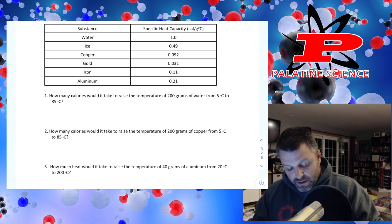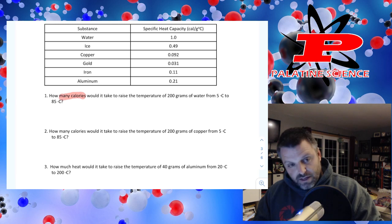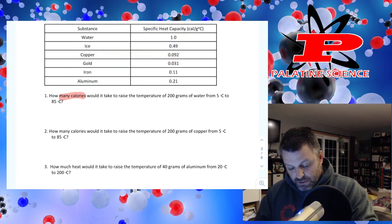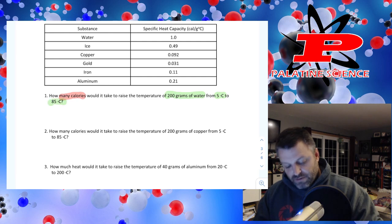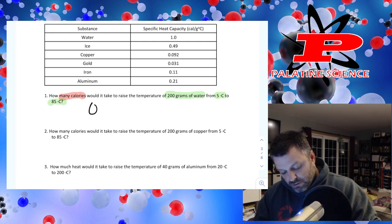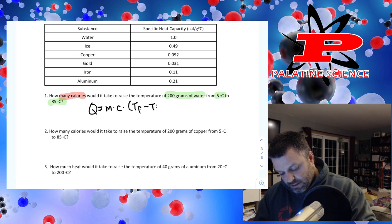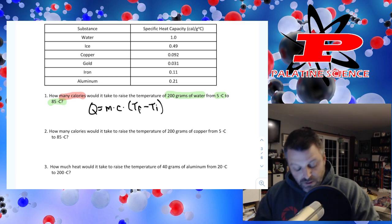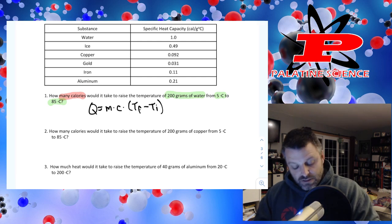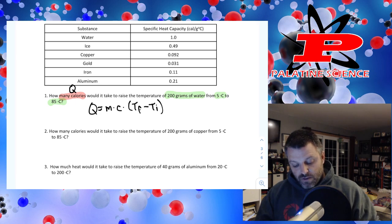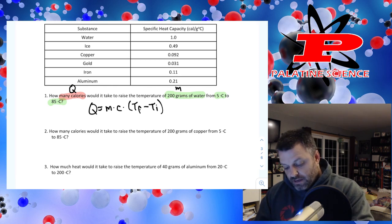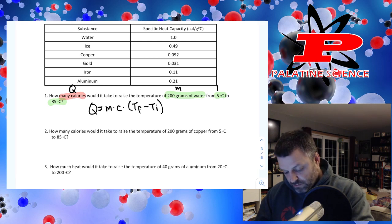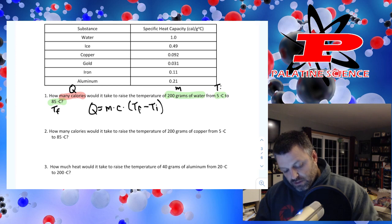Let's do an example. Number one: how many calories would it take to raise the temperature of 200 grams of water from 5 degrees Celsius to 85 degrees Celsius? My equation is Q equals M times C times Tf minus Ti. I look through and ask what am I looking for — it's asking for how many calories, which is the unit of energy, so that's my Q. I have 200 grams of water, so that's my mass. 'From' gives me my Ti of 5 degrees and 'to' gives me my Tf of 85 degrees.